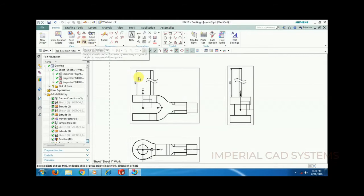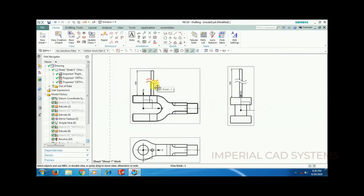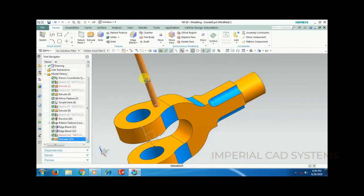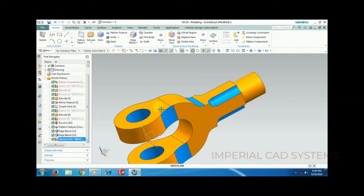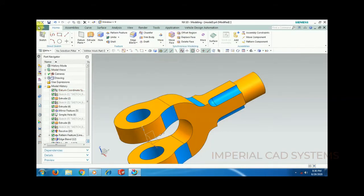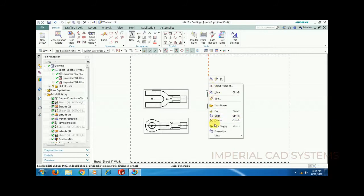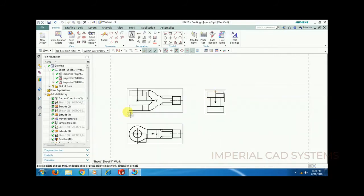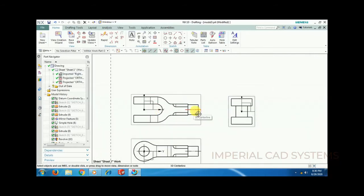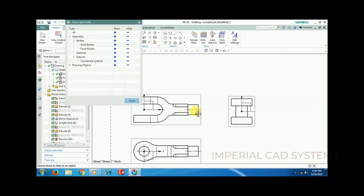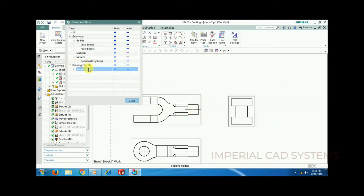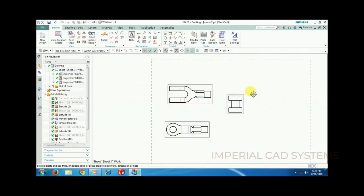Now for the breakout section view, I delete this shaft. Going to model, I delete the circle, then get into drafting and update. I also hide the datum axis using Ctrl+W and turn off annotation center lines so only the views are visible.